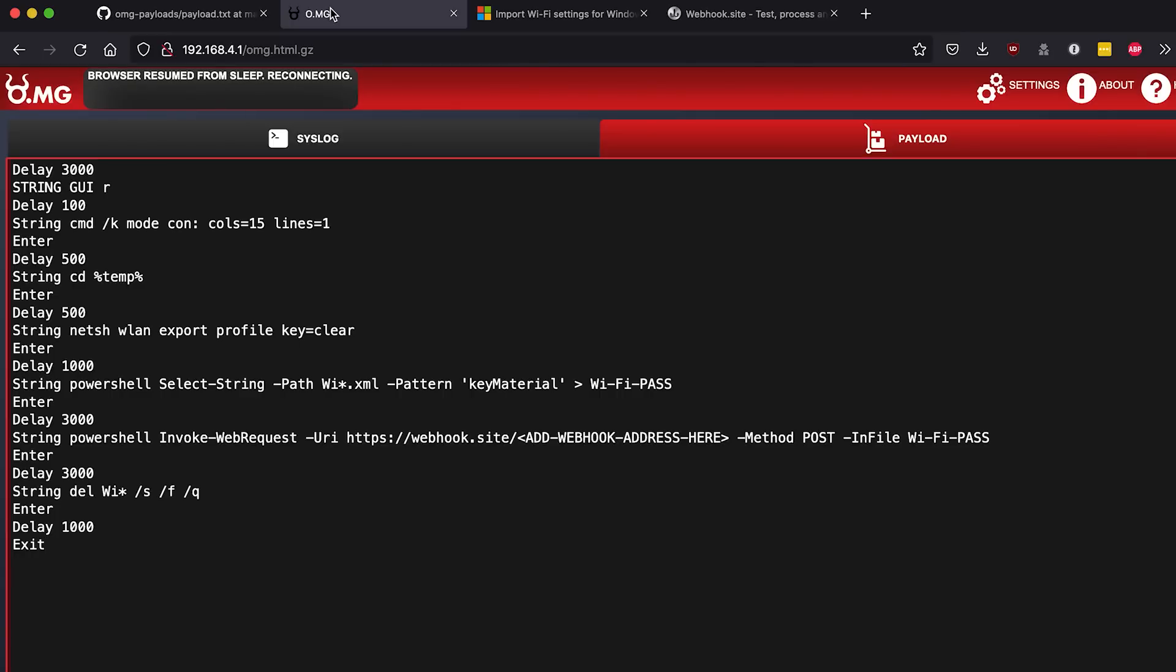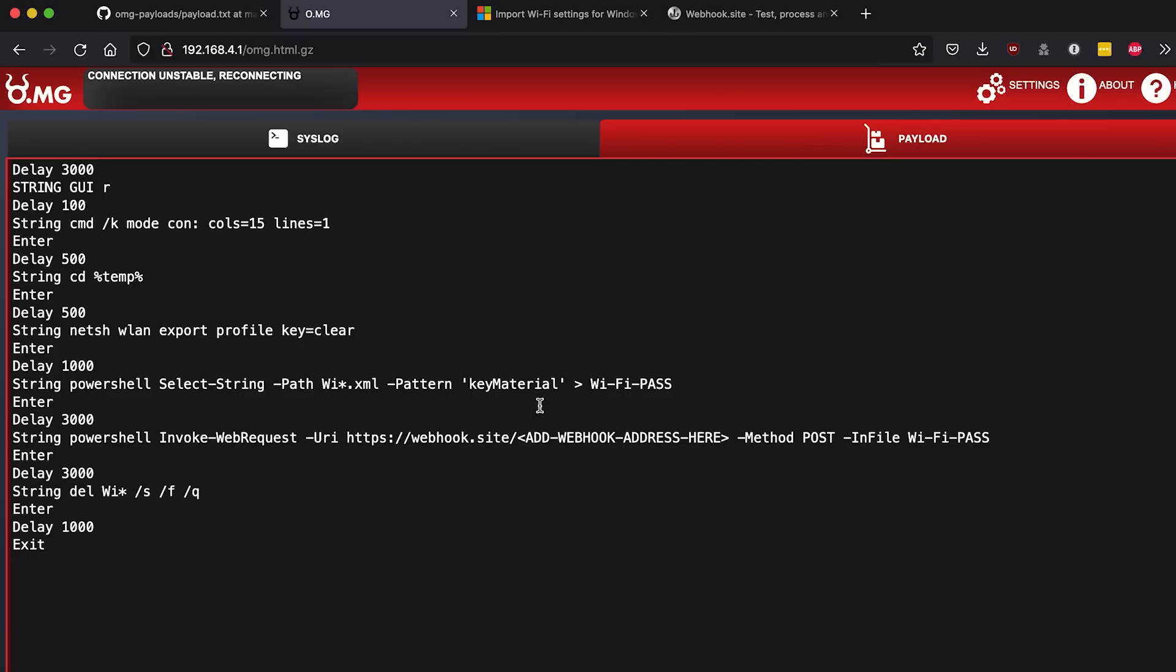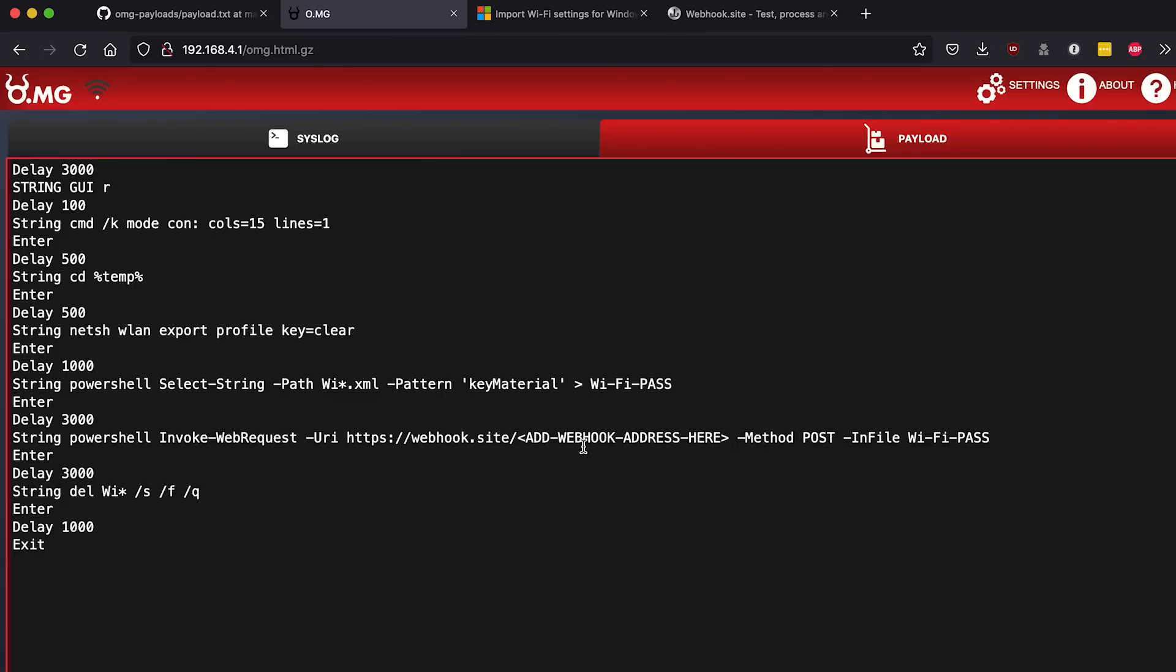Going back over to the OMG cable continuing down this payload, we're gonna use PowerShell to basically sort through that and take out the key material password and save it to Wi-Fi pass, and then we're gonna use PowerShell to send a web request, and as you can see here we need to replace this with a website or URL for a web hook we have.